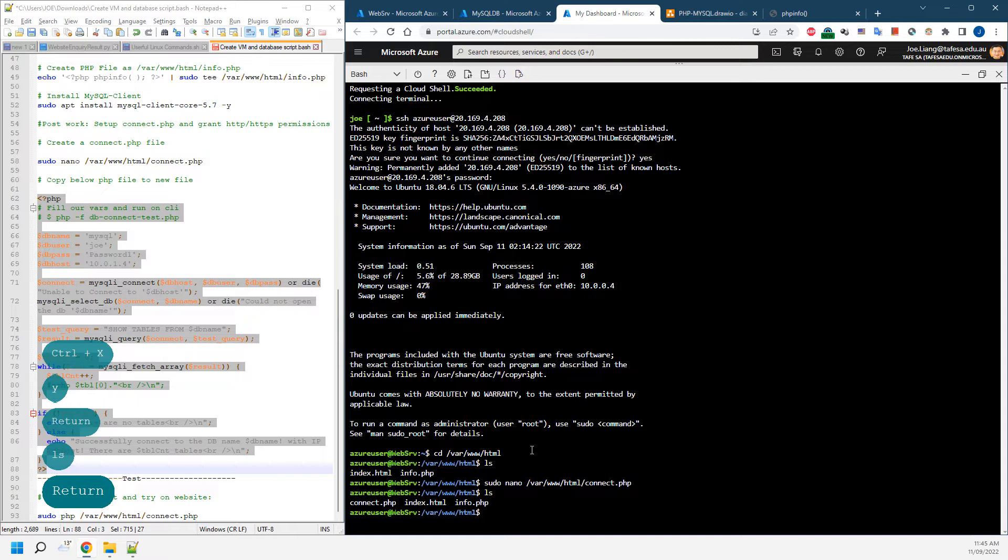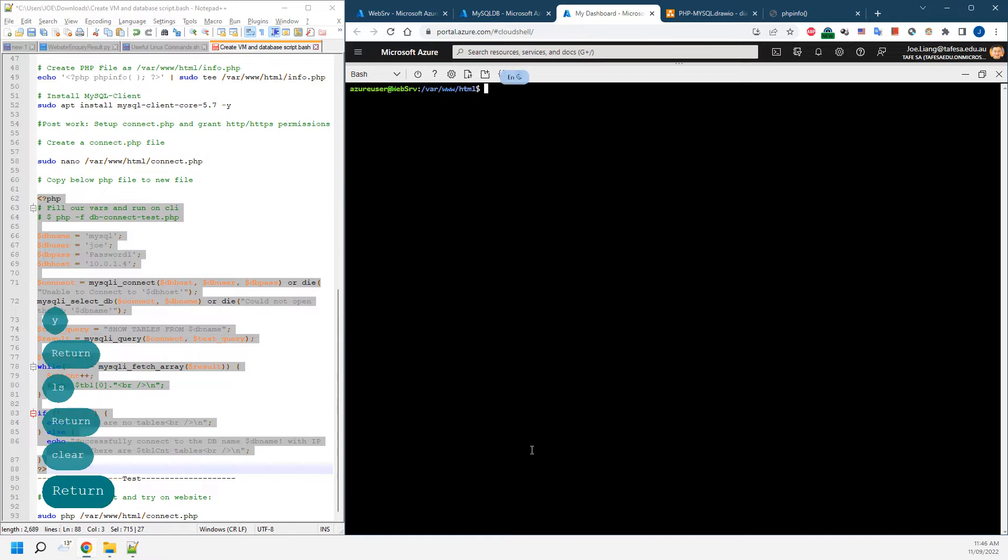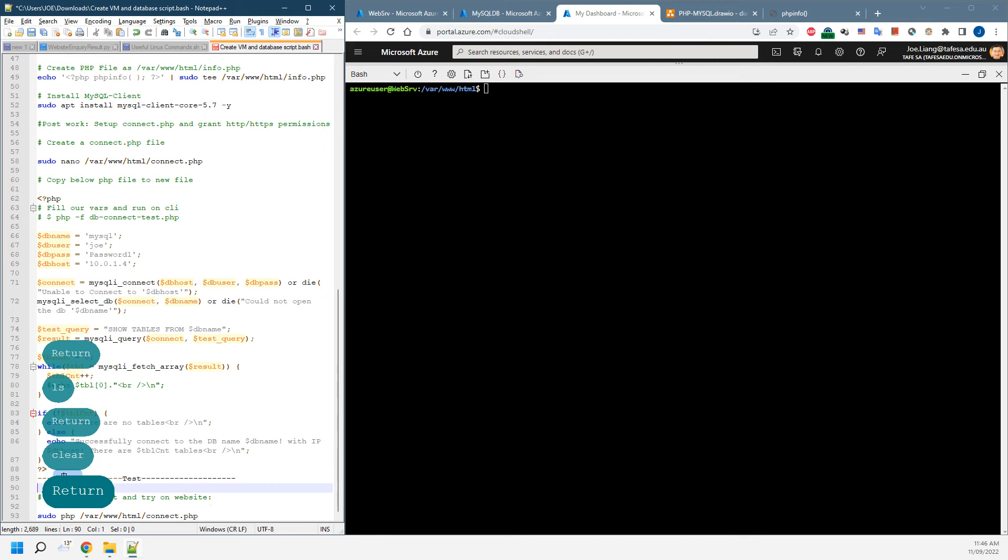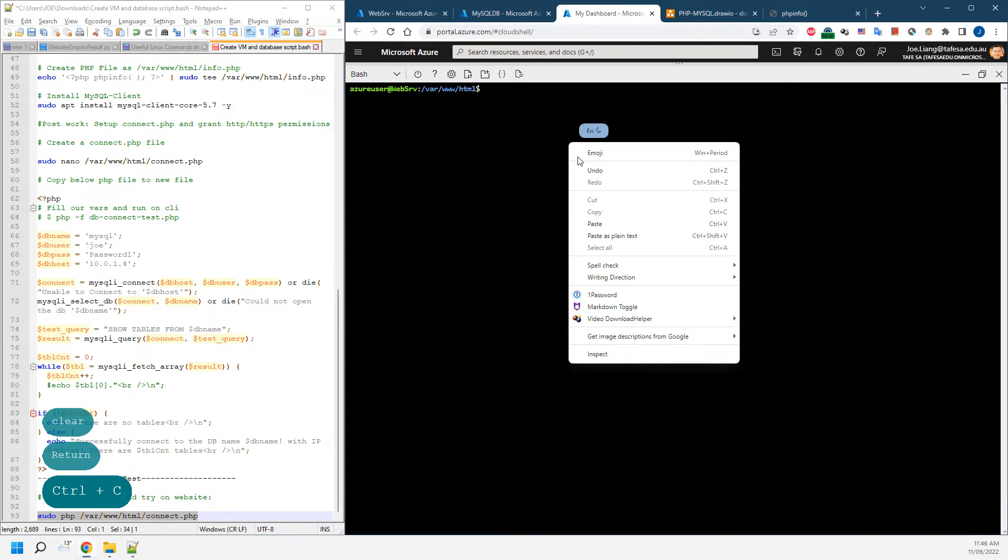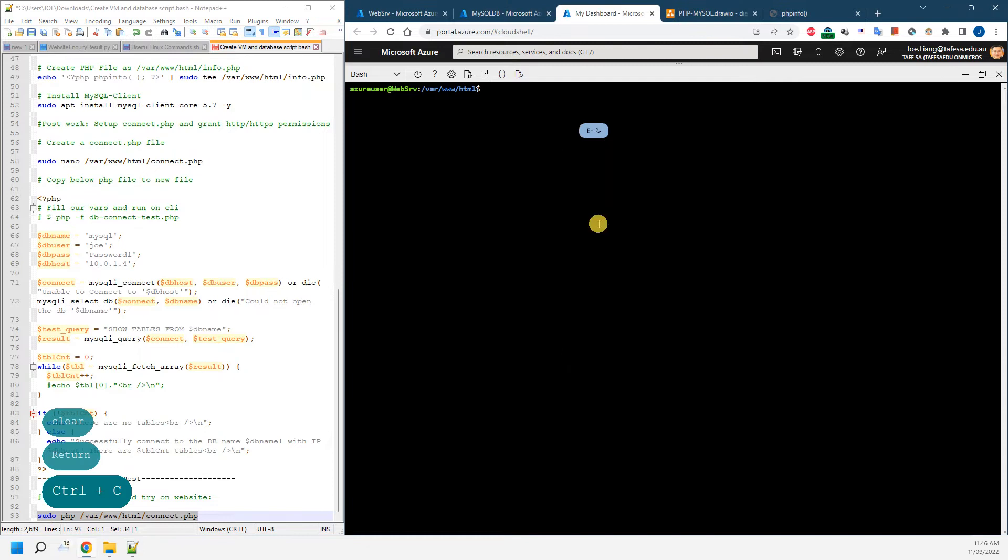If you want to test the connection, just clear the screen first. We're going to run that PHP to see if they've been connected. So basically, just paste it in here.